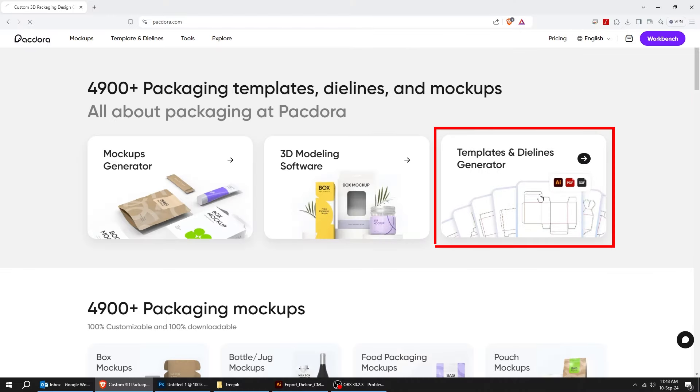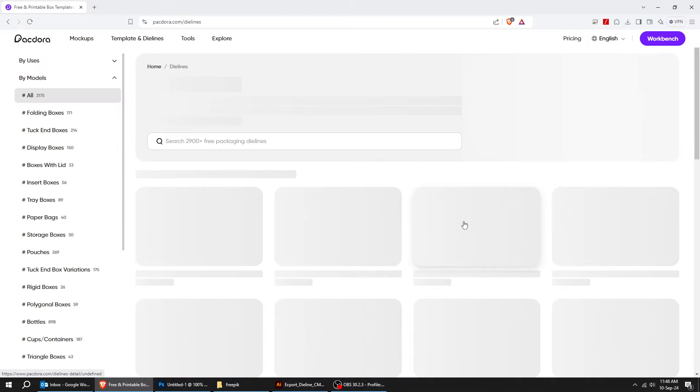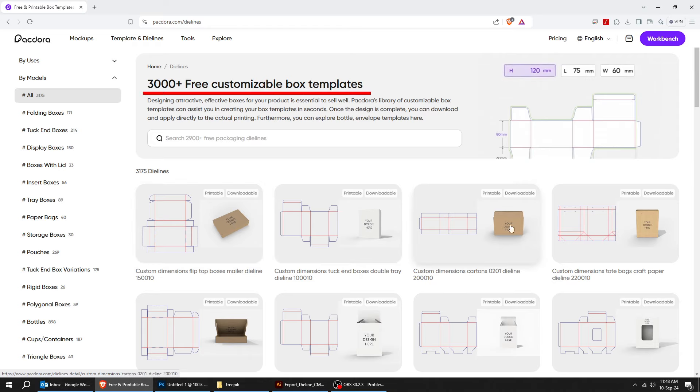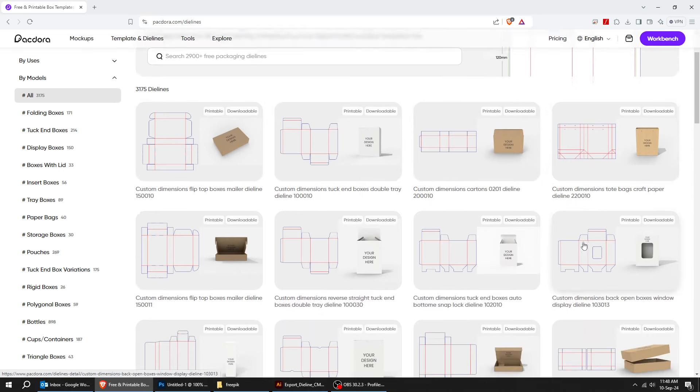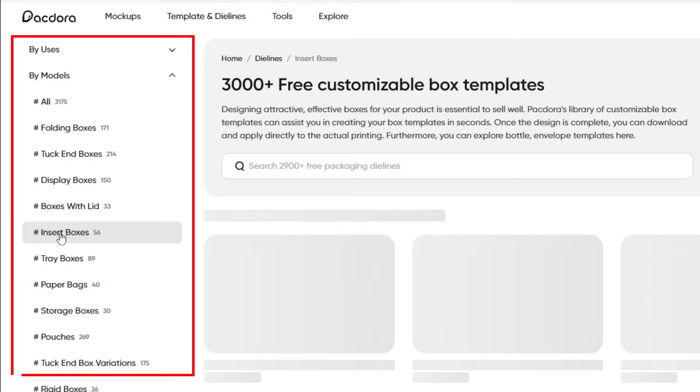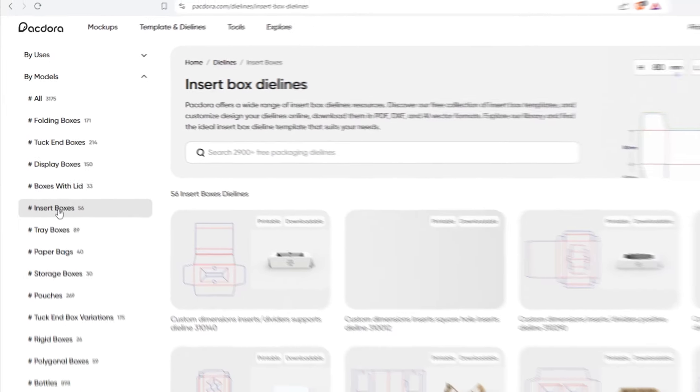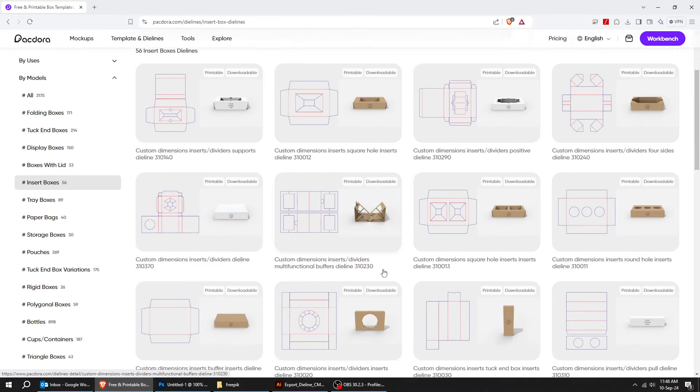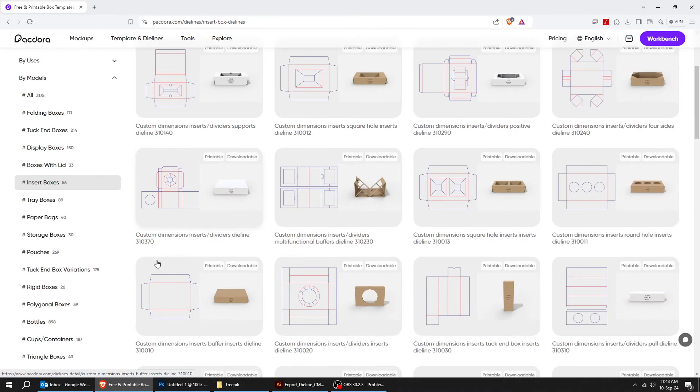Let me show you the templates and die lines generator. You got over 3,000 free customizable box templates. Packdora's library of customizable box templates can assist you in creating your box templates in seconds.